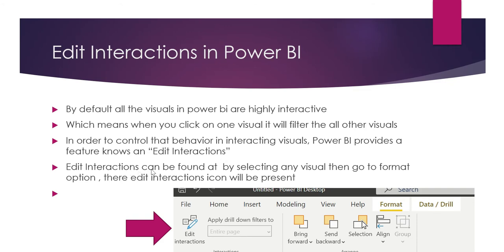Edit Interactions can be found by selecting any visual, then go to format option. There the edit interaction icon will be present. You can see the format option in any visual, and there we can see the edit interaction feature.